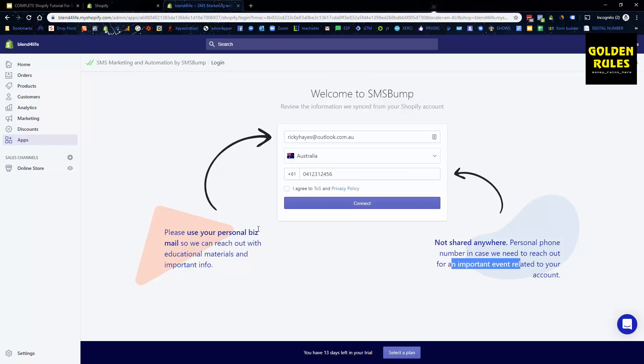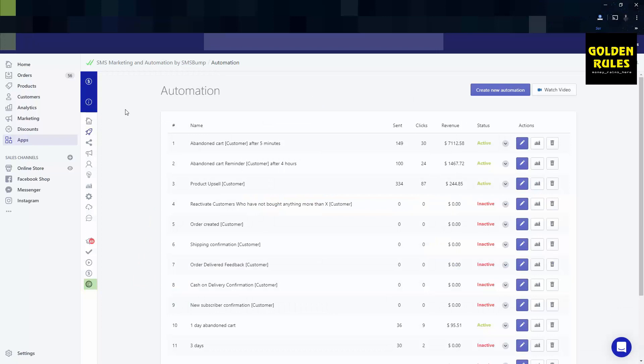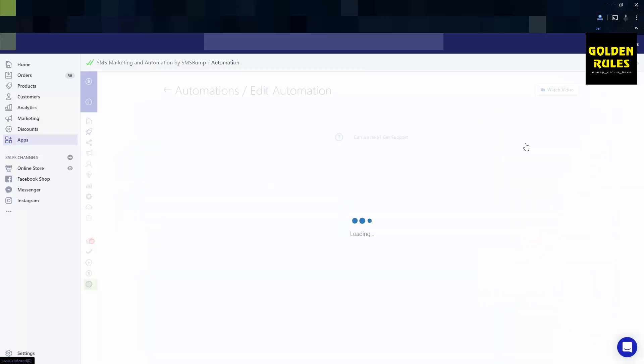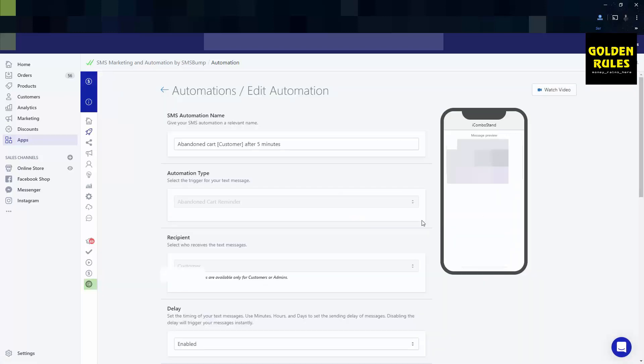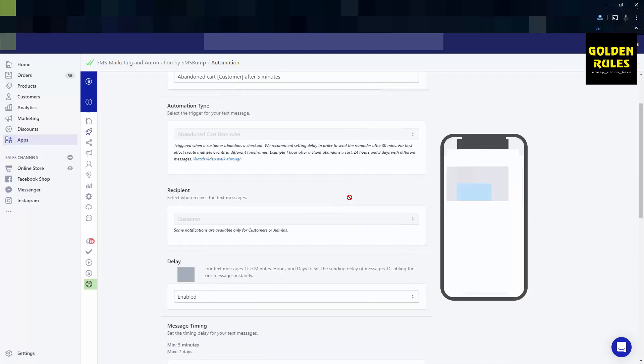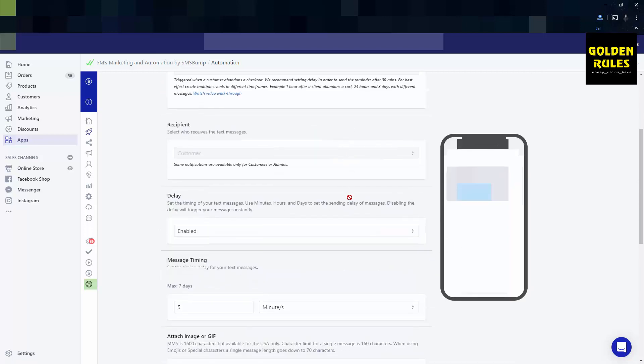I'm in SMS Bump actually on a live store that I'm actually running right now. You can see, I just wanted to show you how much it's made. It's sent 139 SMS's for 30 clicks for a total of $7,000 there, $1,500 there, $250 there, and $95 there. All I do is you just go edit. I send an SMS after five minutes. There's the primary one, as you can sort of see: five minutes, four hours, and then one day.